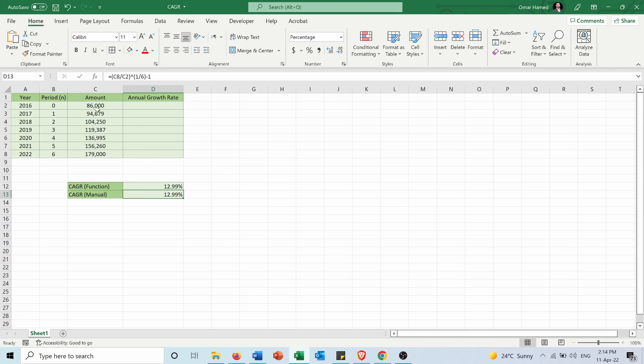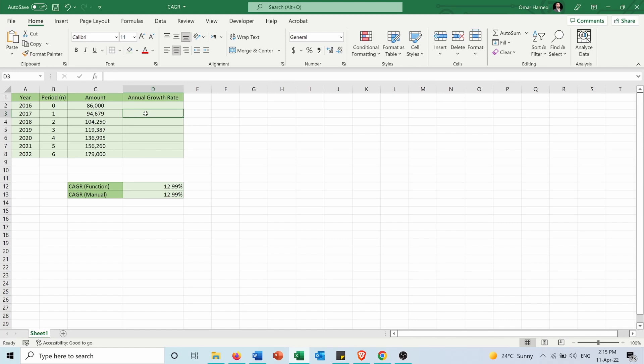Let's say I also want to calculate the annual growth rate for each individual year. To do that, I will go to the year 2017, which is when I got my first investment return.